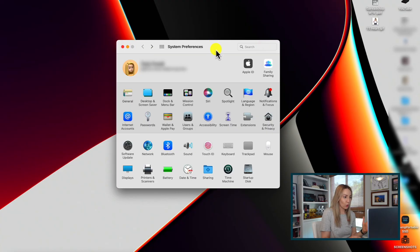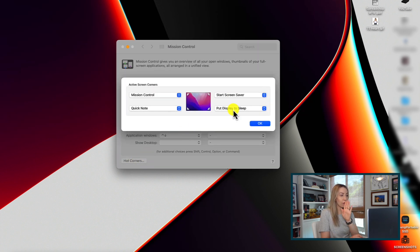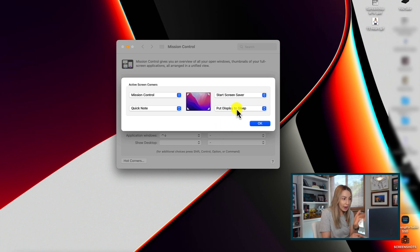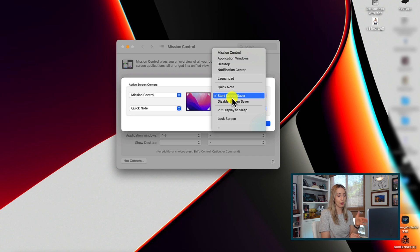This brings us to tip number 9: Hot Corners. Much like some of these trackpad gestures, Hot Corners are one of the first things I do when setting up a Mac. To set up Hot Corners, start in System Preferences and head to Mission Control. From here, in the bottom left, select the Hot Corners option. Here you can set all four corners of your screen to trigger a different response when you move your mouse there. There are lots of Hot Corner options to choose from, so I'd encourage you to dig around and set the actions that work best for your workflow.